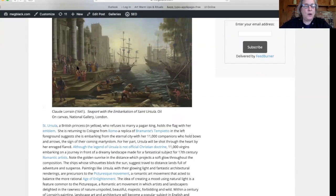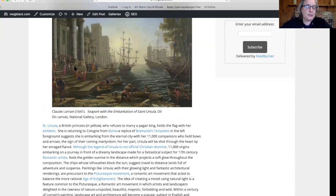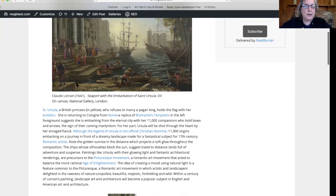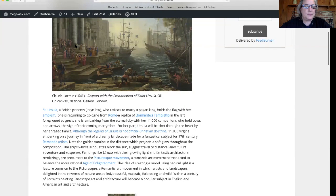All of these women will end up being martyred by being arrowed to death by Ursula's fiancée.